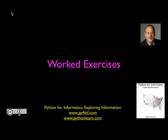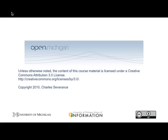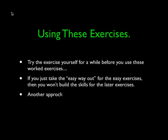Hello and welcome to yet another worked exercise from Python for Informatics, Exploring Information. My name is Charles Severance and I'm your exercise coach, your personal trainer, your personal assistant. Welcome to the software development gym. This material is copyright Creative Commons, as is the textbook as well.